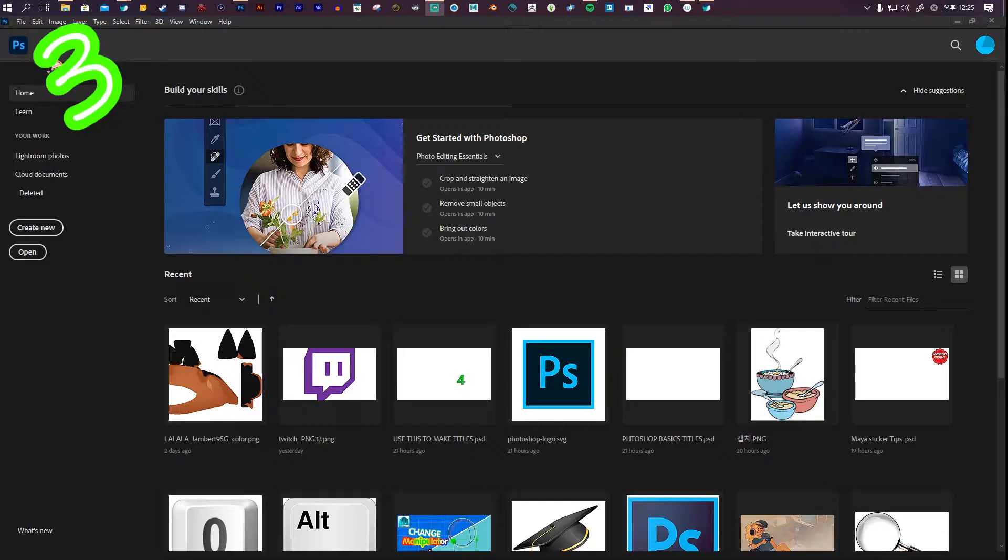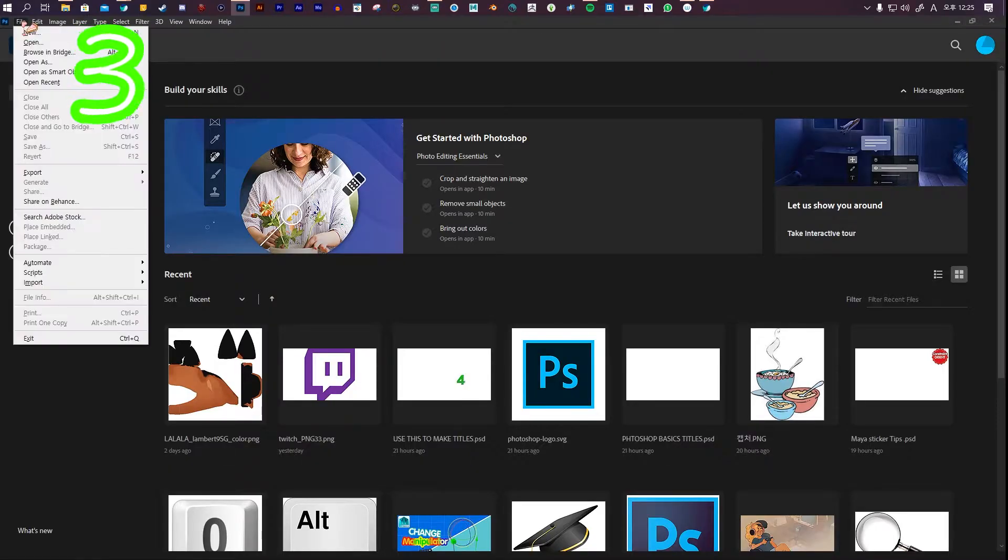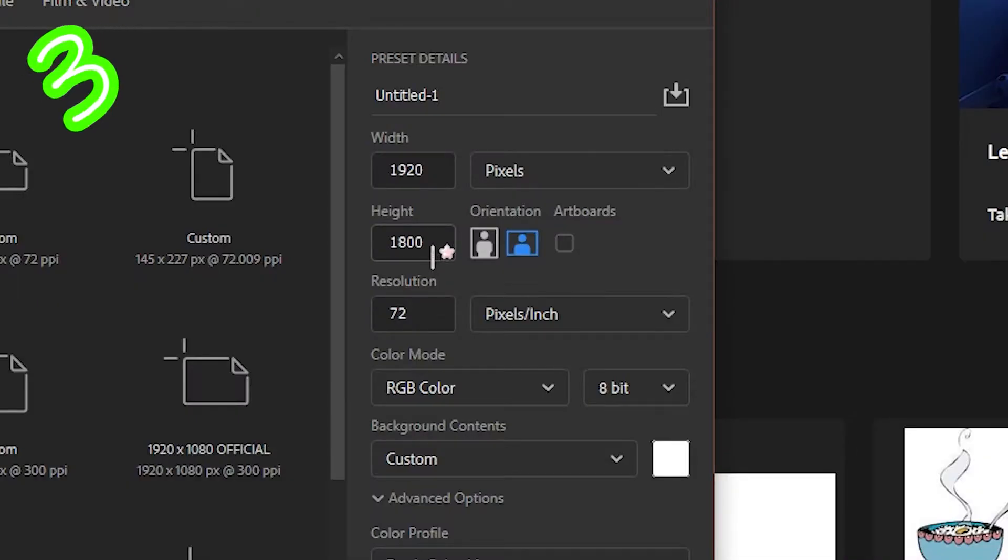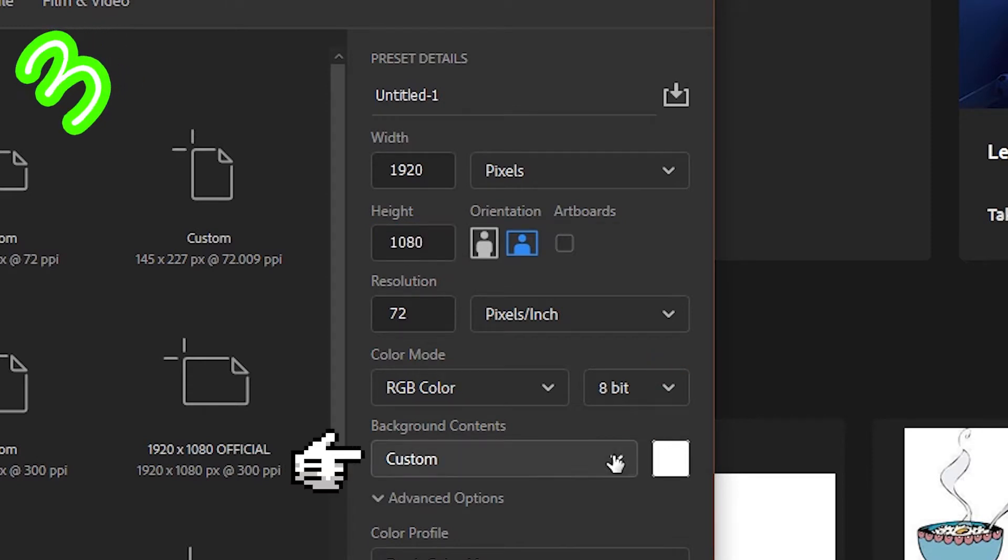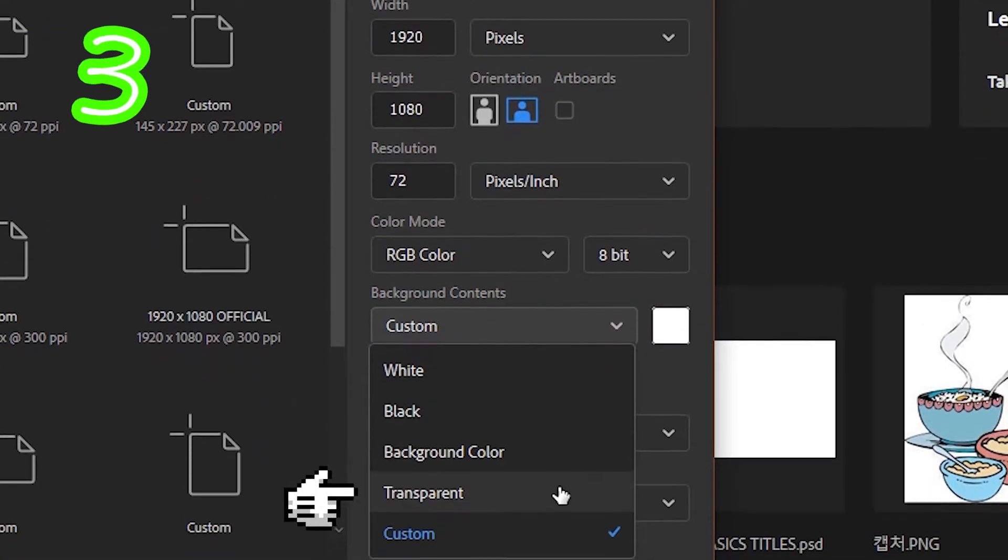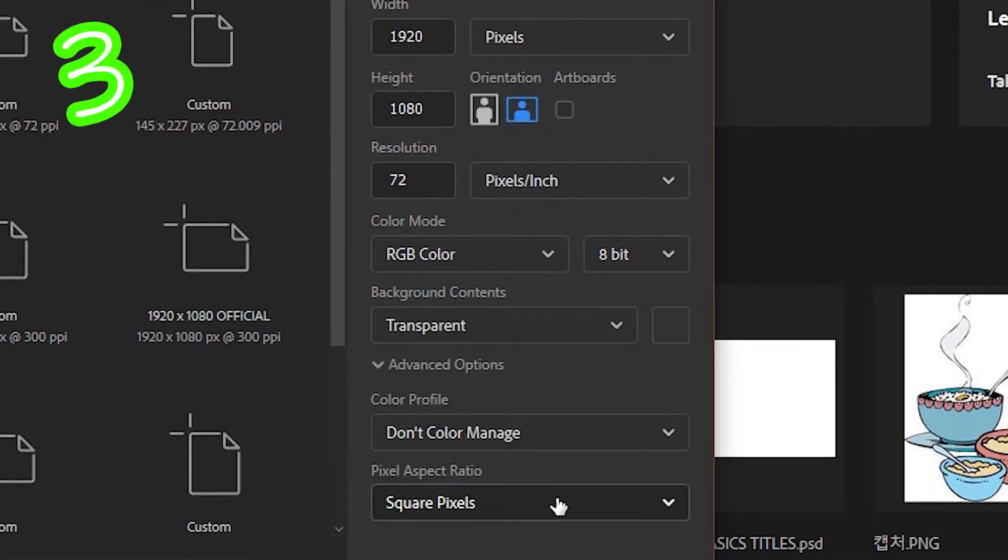Open Photoshop. Click File, New. Make it 1920 by 1080. In background contents, select Transparent.